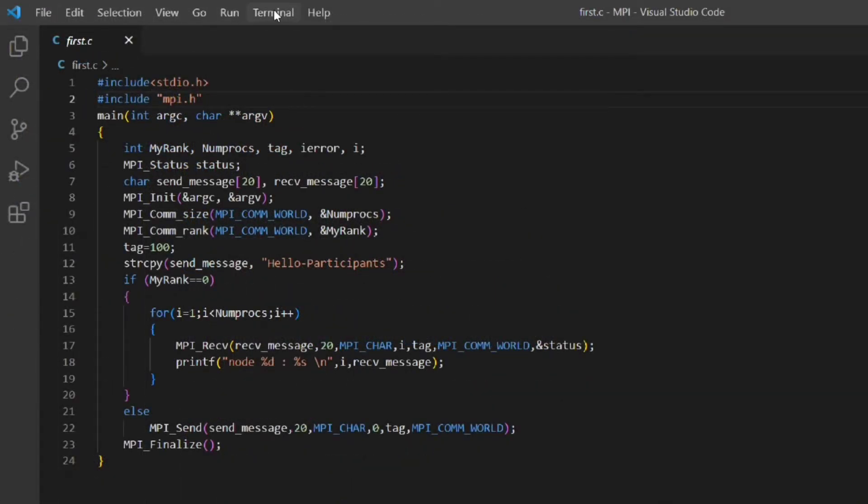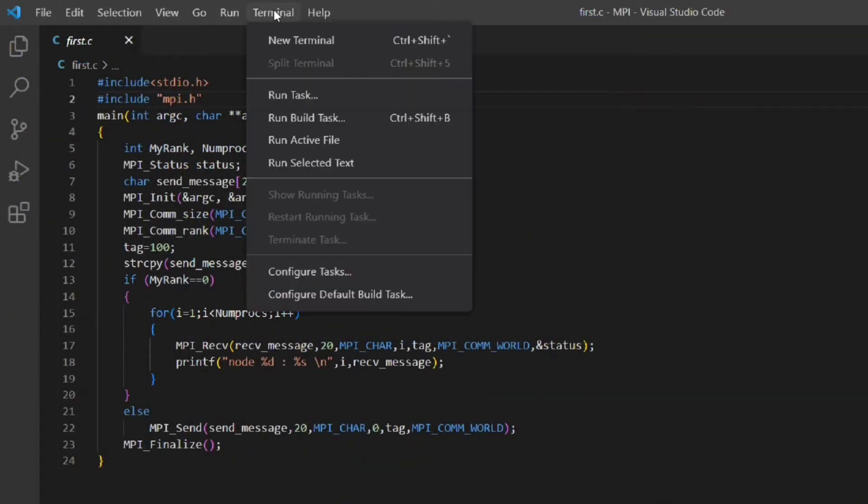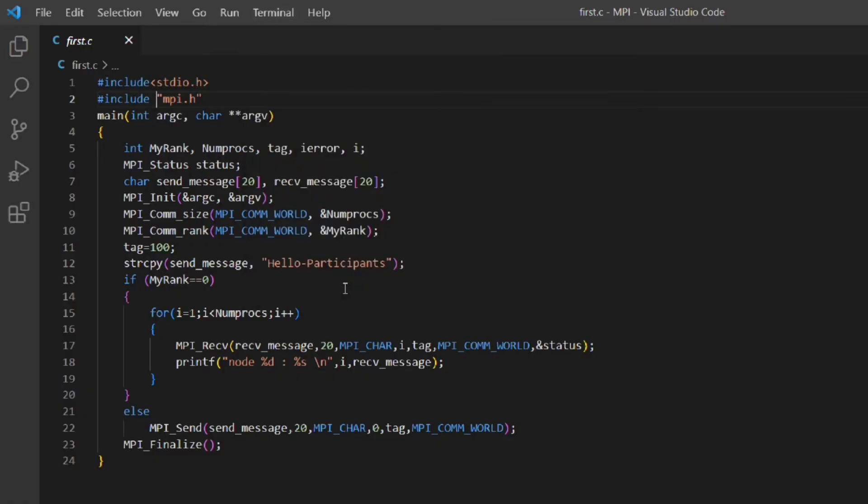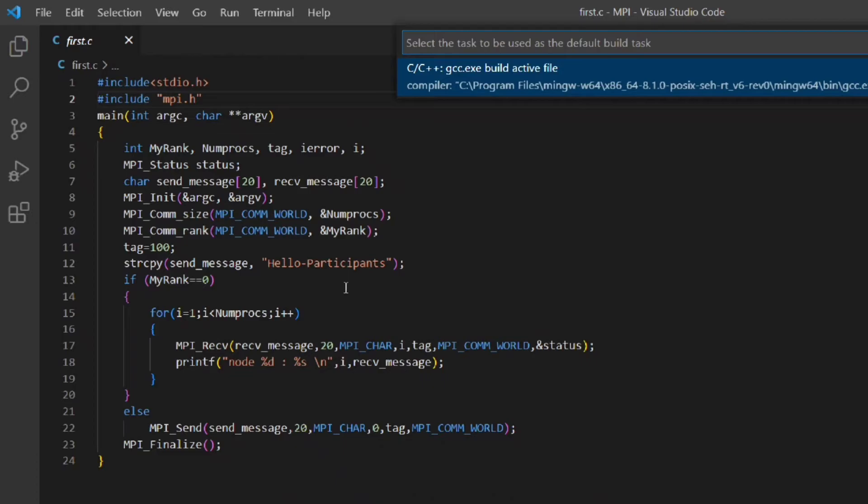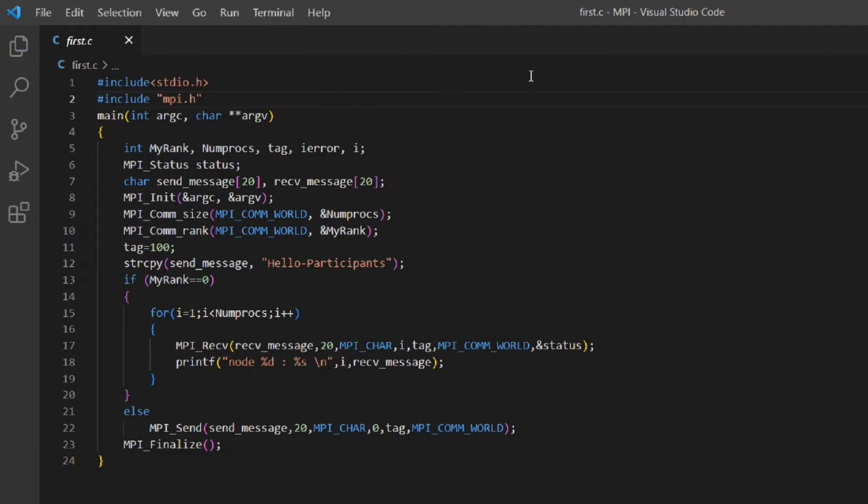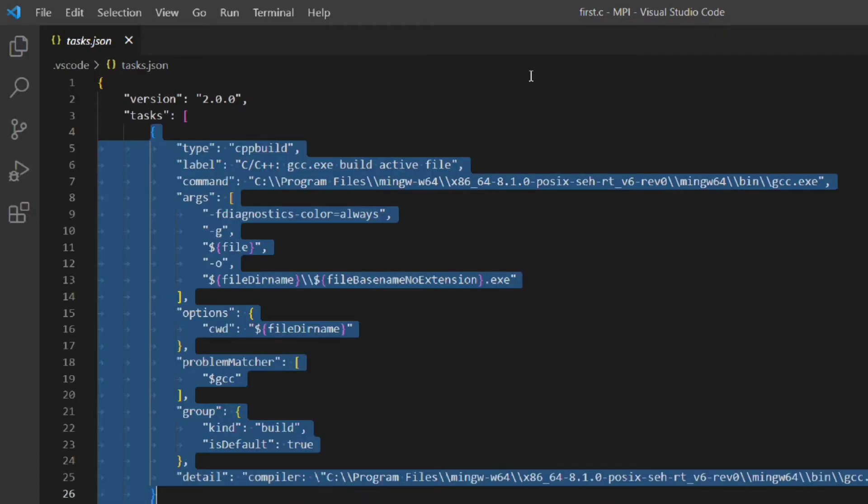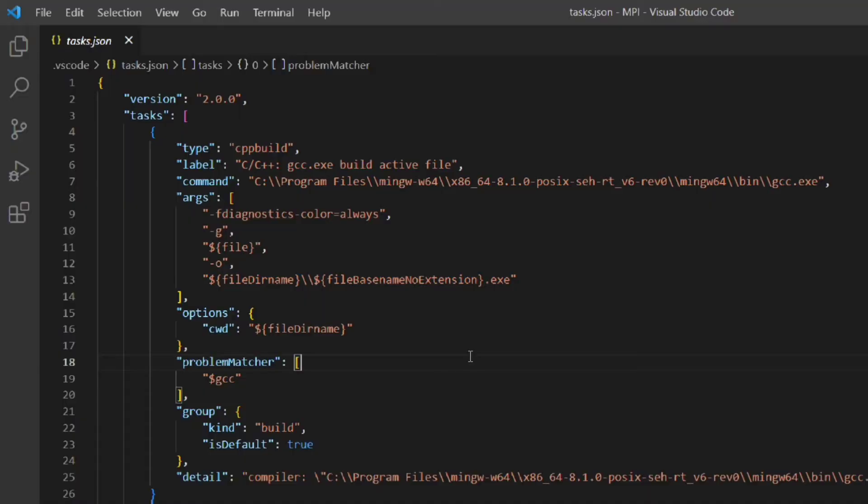Click on the terminal menu and select the last option that is configure default build task and then click on the build active file option. A new file will be generated that is tasks.json.